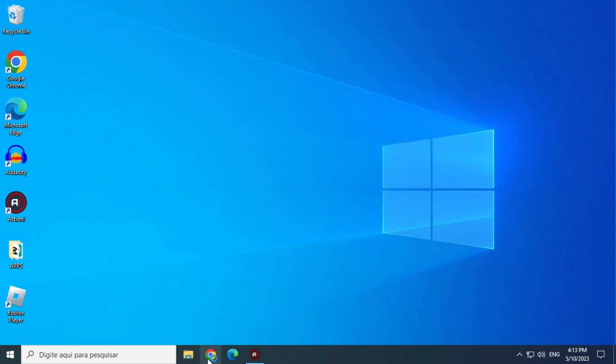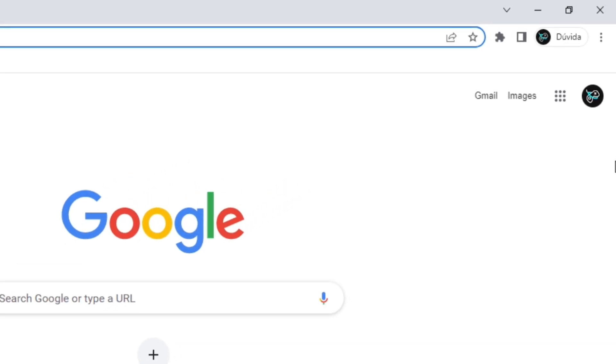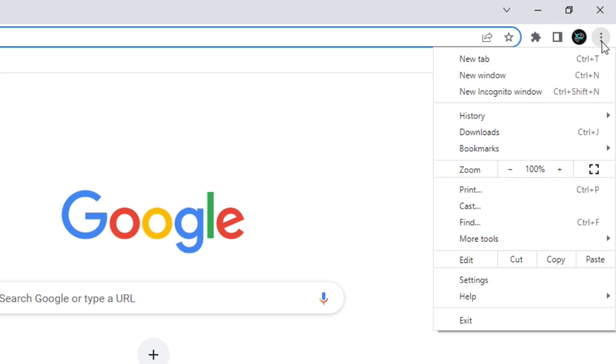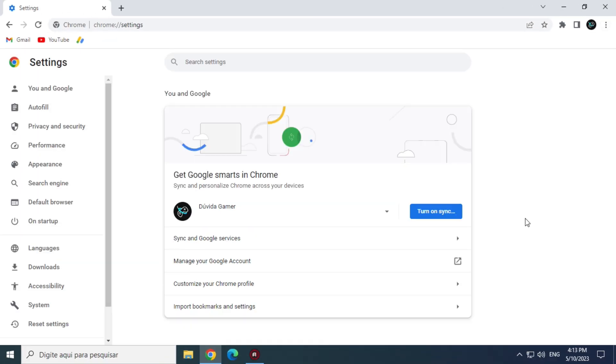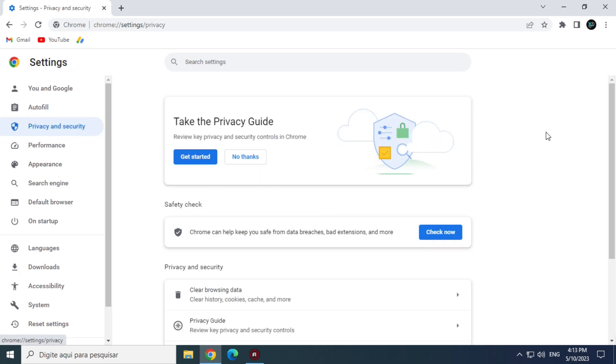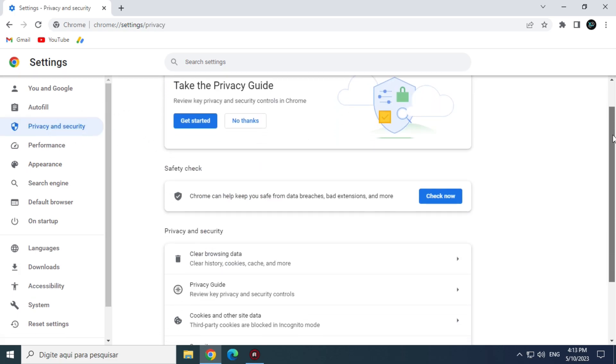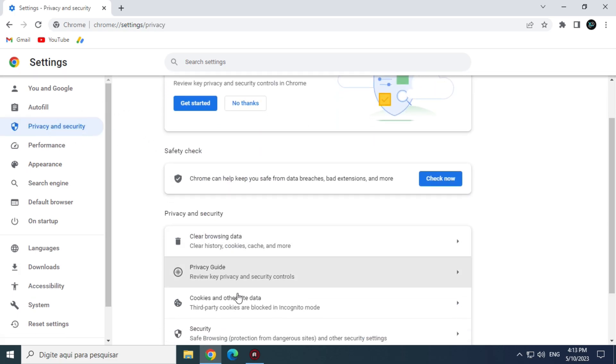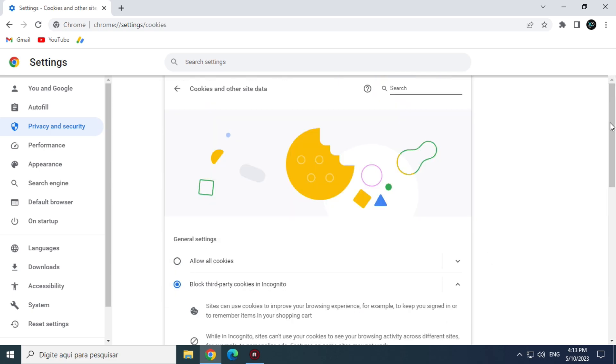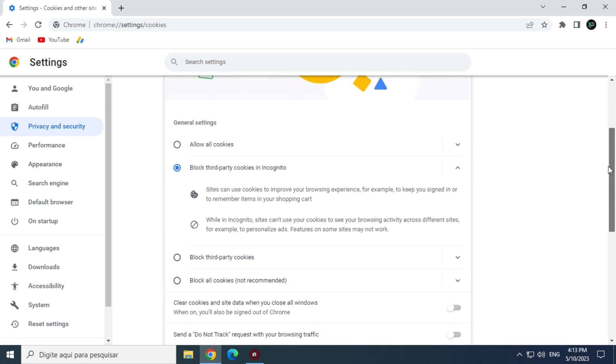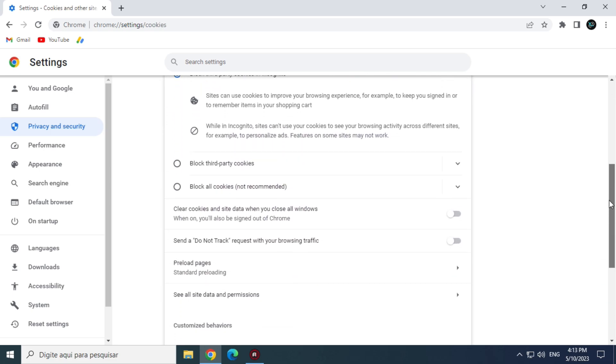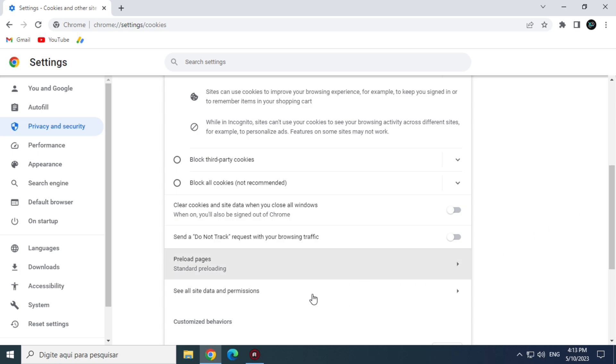Open Google Chrome. Click on the three dots at the top and go to Settings. Now Privacy and Security. And now, Cookies and Other Site Data. Scroll down and click on See All Site Data and Permissions.